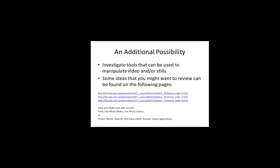Investigate tools that can be used to manipulate video and or still pictures. Some ideas that you may want to review can be found in the following pages. And there are three specific pages taken off of the ICT course for the B.Ed. program. Tools you might start with include paint, live movie maker, live photo gallery, or on the Mac side, iPhoto, iMovie,